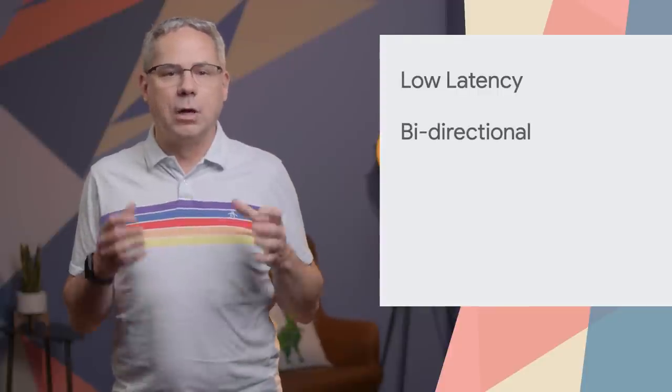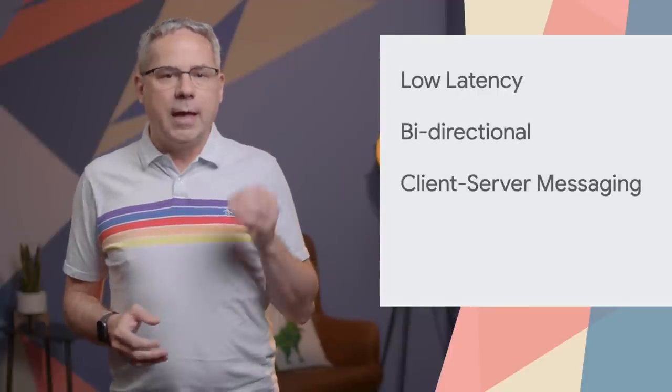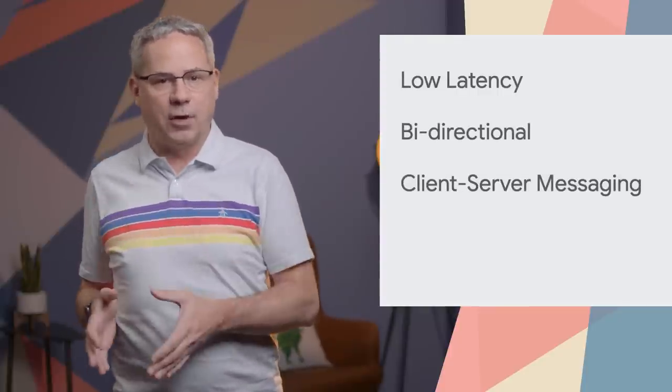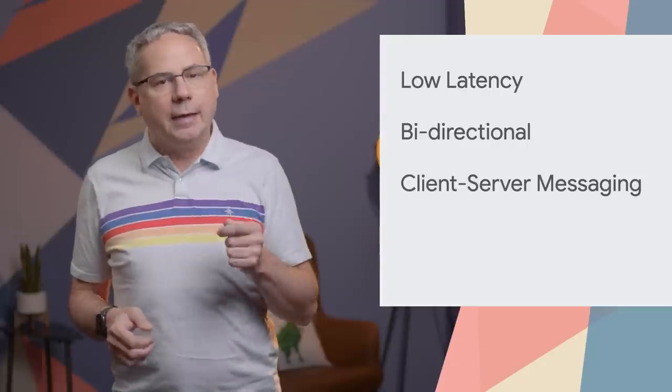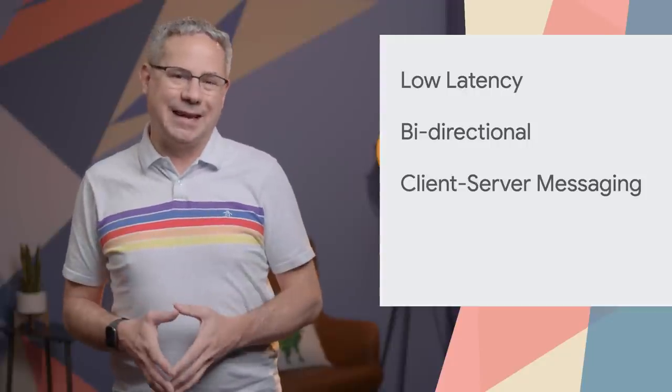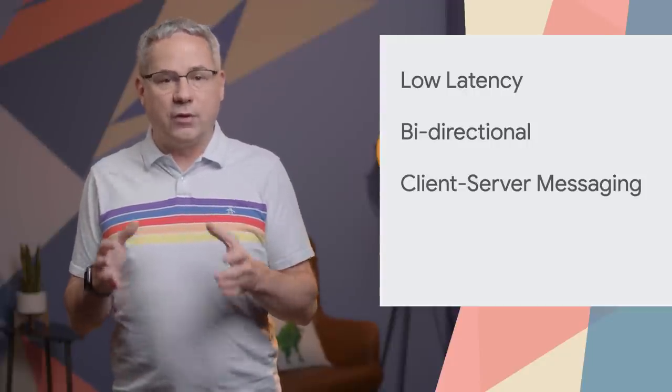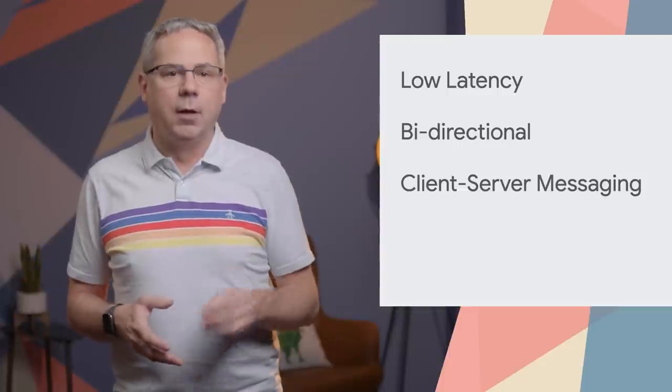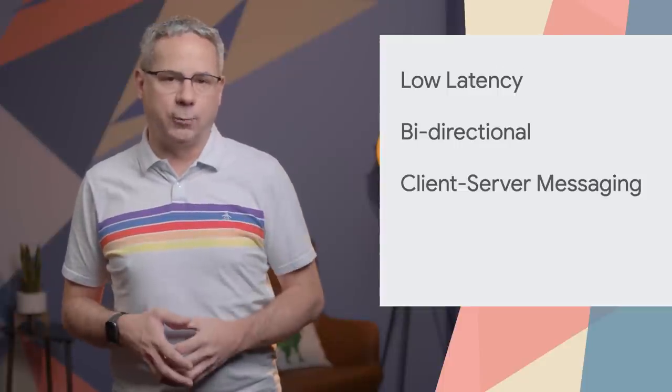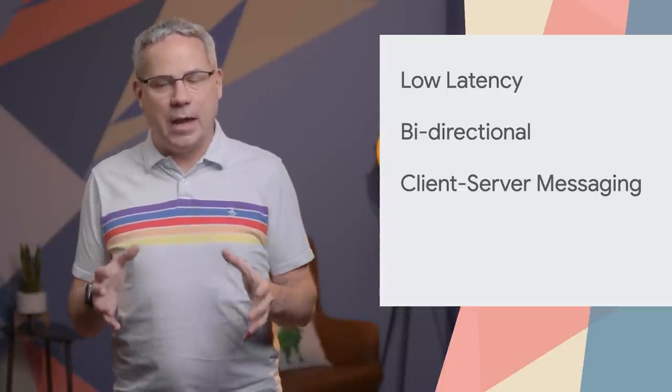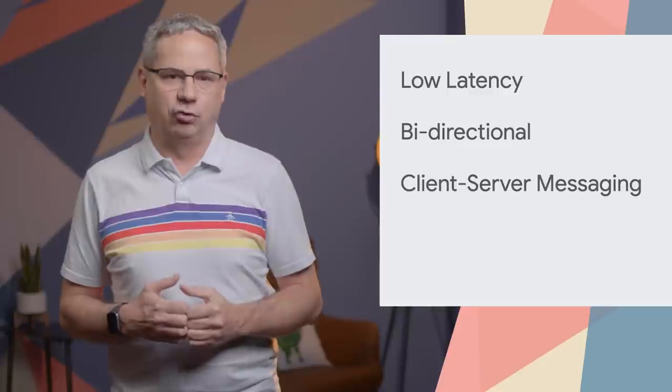If you're using WebSockets or the WebRTC Data Channel API to send messages between your server and the page, there's a new option for you. WebTransport provides low-latency, bi-directional client-server messaging. It has lower latency than WebSockets, and unlike the RTC Data Channel API, which is designed for peer-to-peer messaging, the WebTransport API is specifically designed for client-server messaging.